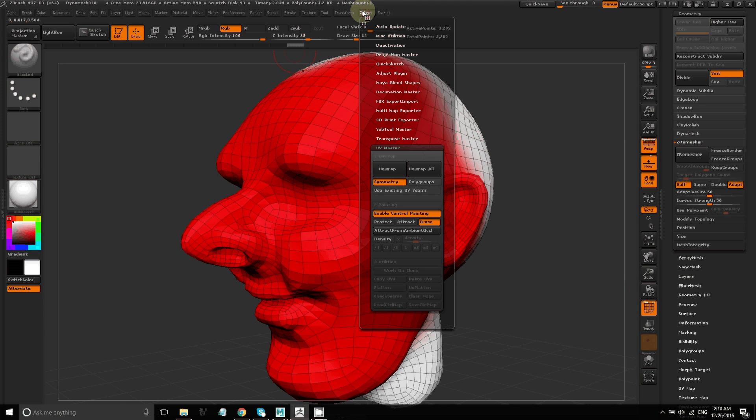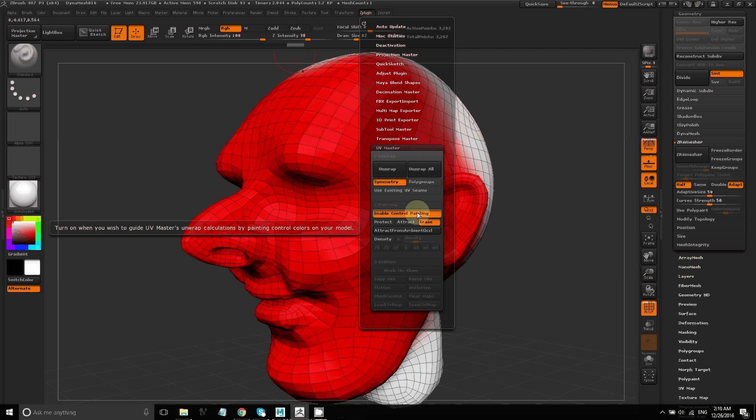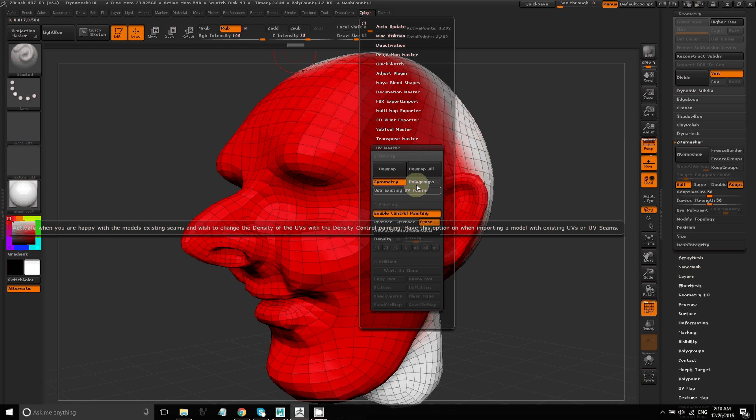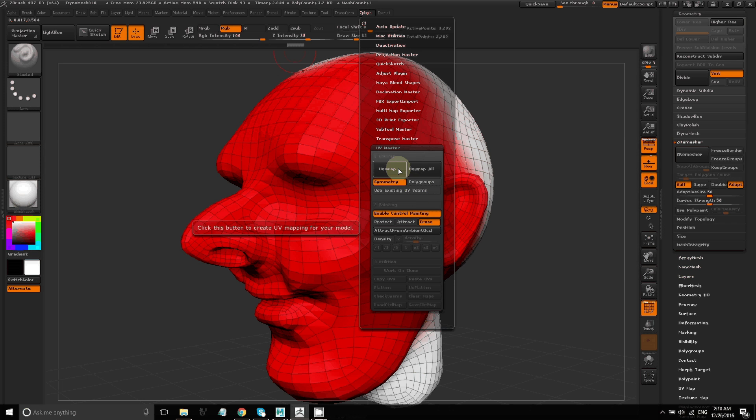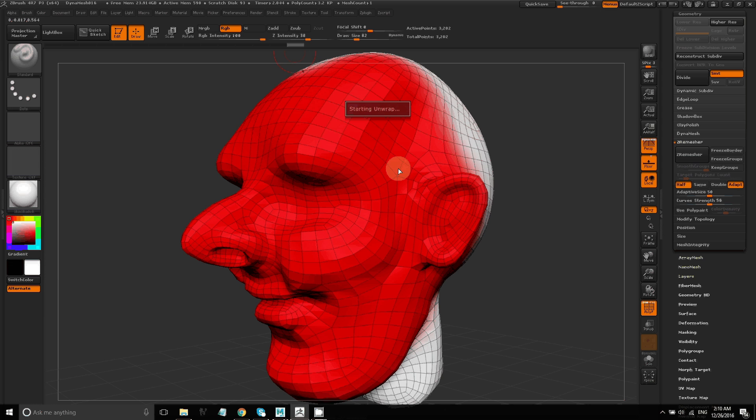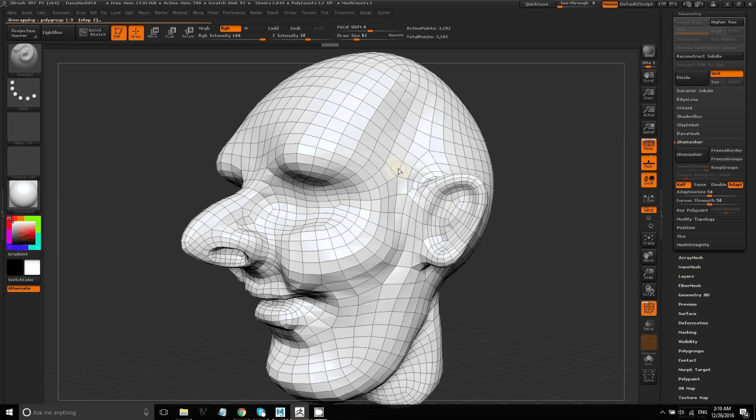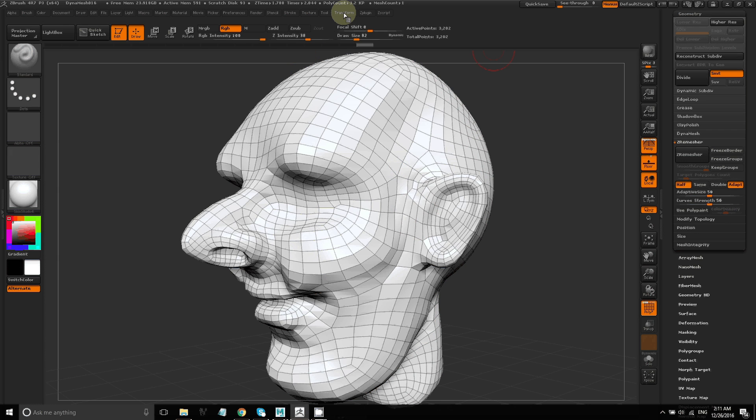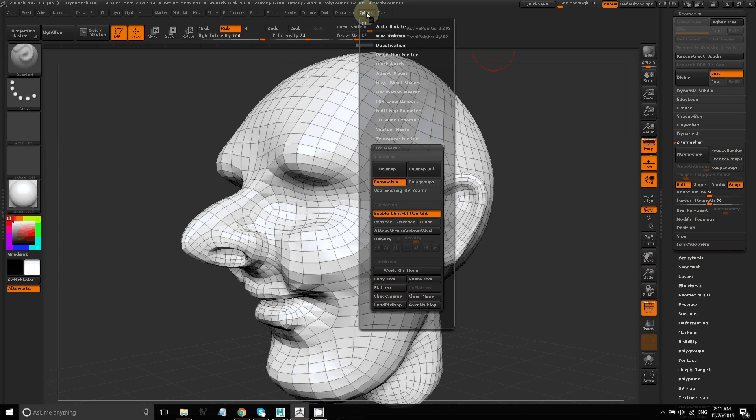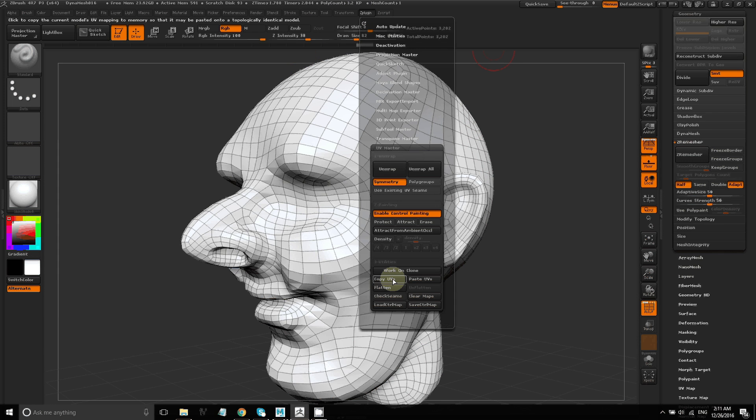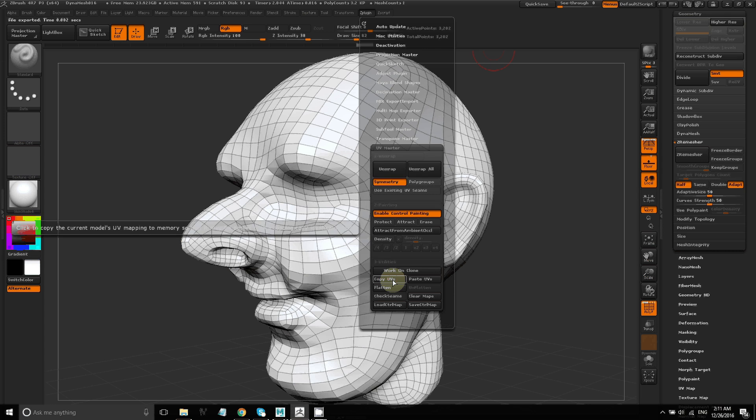Once I've done that, I can click on unwrap. So now my model has UVs. But this is a copy that we're working on. So let's click on copy UVs.